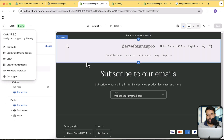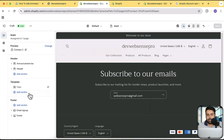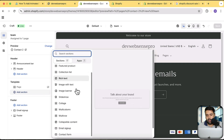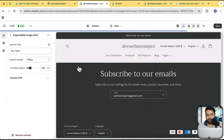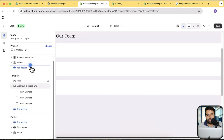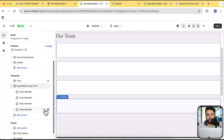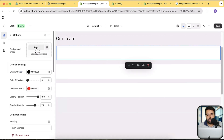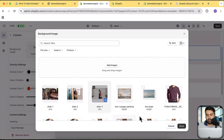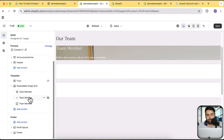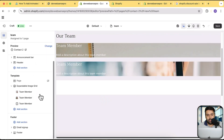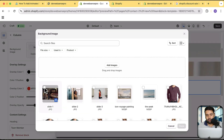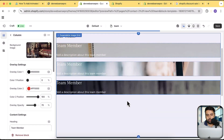Now let's go back to our Customize page where we have our team page template. Click on Add Section and search for 'Expandable Image Grid' — here it is. Now I'm going to add images. You can add up to six team members by clicking on Add Column. I'm going to work with three members for now because I don't have many images. I'll select the images — this is my first team member, this is my second team member, and this is my third team member.